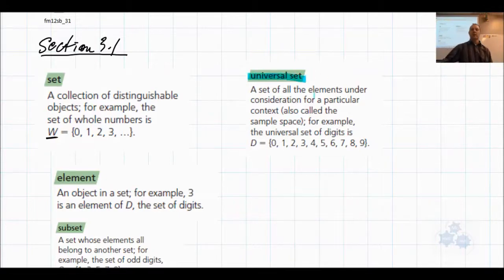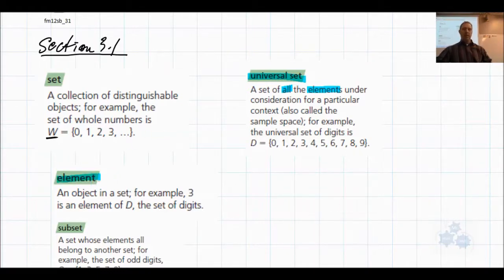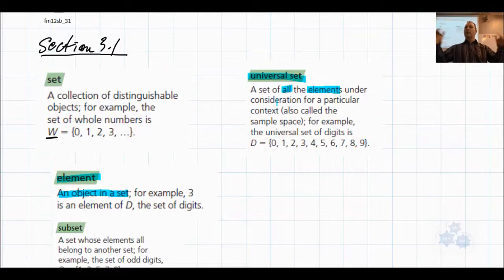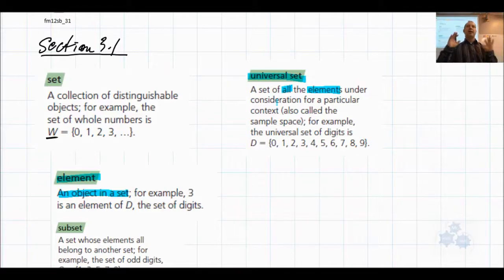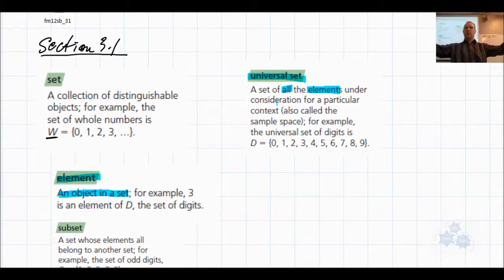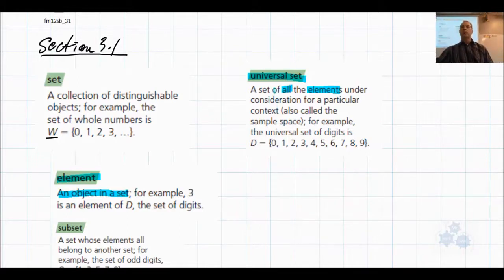A universal set — you'll hear me talk about the universal set. This is the set of all the elements under consideration for a particular context. So in my first example, the students in Foundations of Math 30 in period one here — this is the universal set. Everything we're going to talk about, all of the other subsets and sets inside of that, that's going to be the sample space. That's everything.